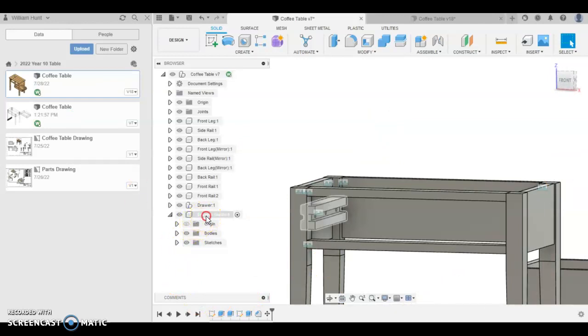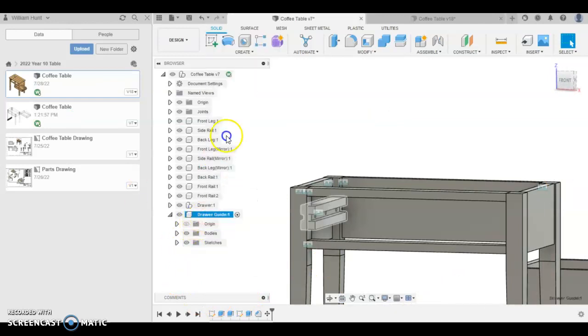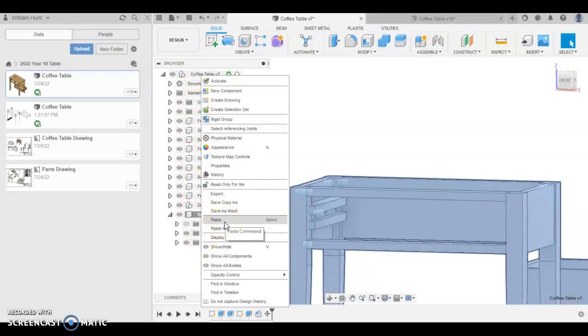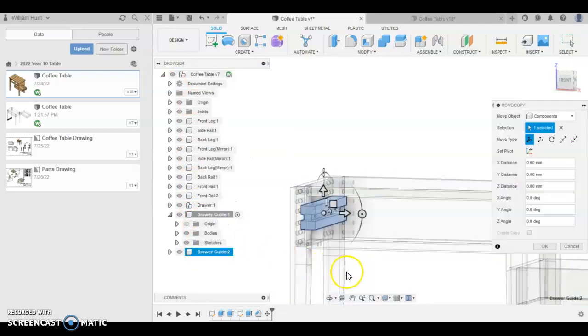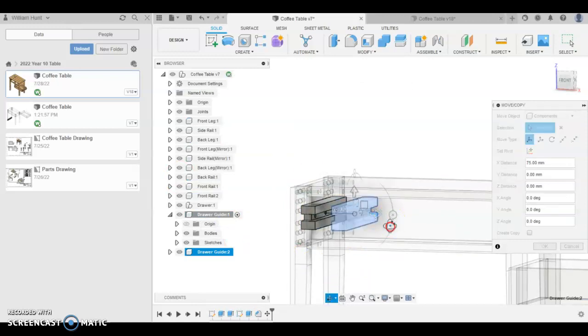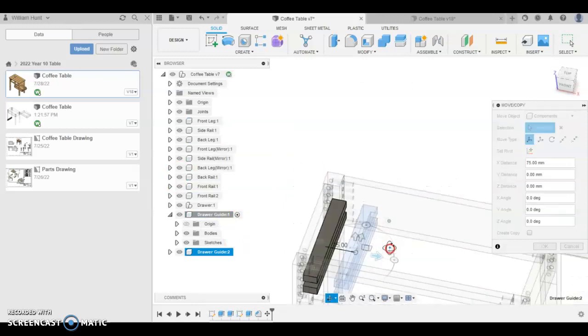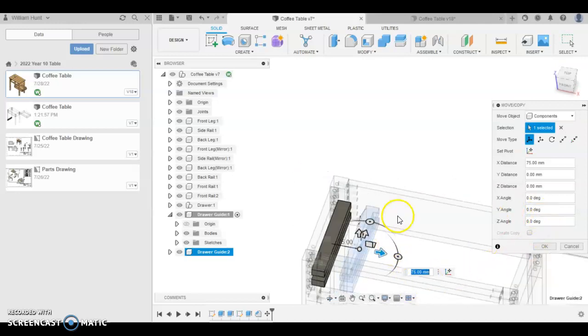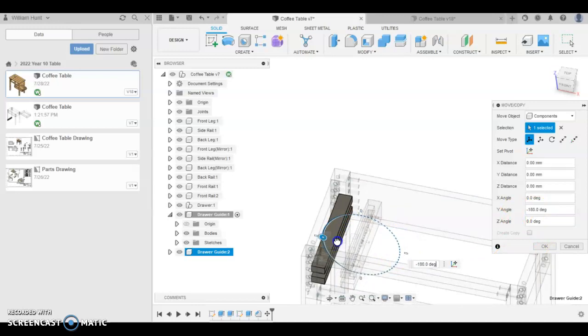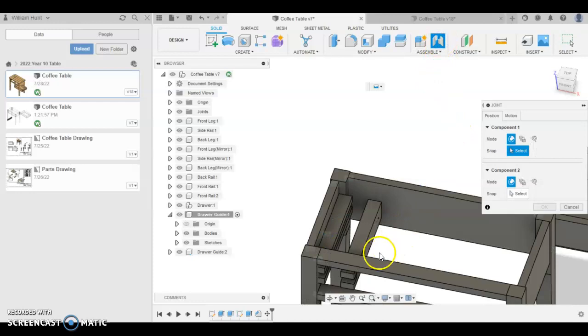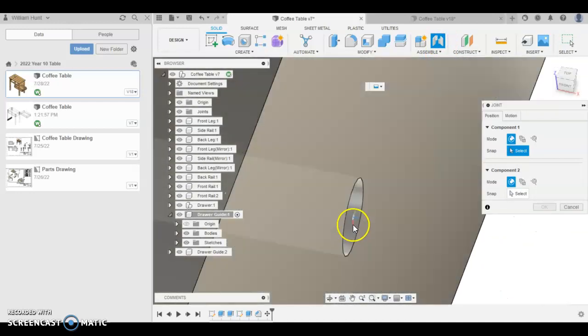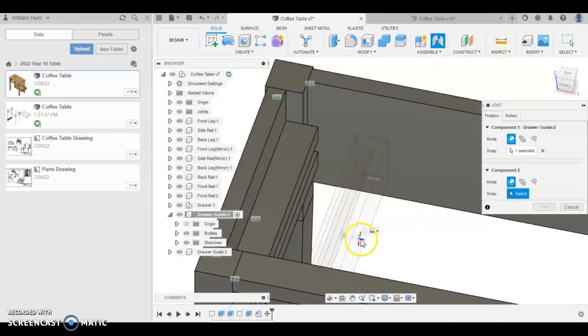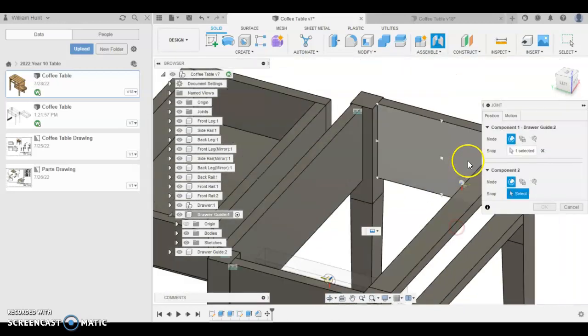Now we want two of these. So we're going to right click on the draw guide and copy it. Then come right up to the top, copy table. Paste that. It's a paste, not a paste new, because we want to keep these the same. And we're going to rotate this one 180 degrees. And then we're going to do the same joining as we did on the other side. So the centre of that circle to the centre of the other side rail.